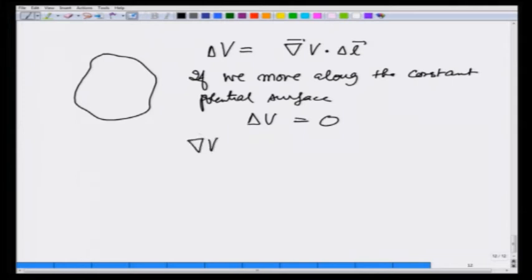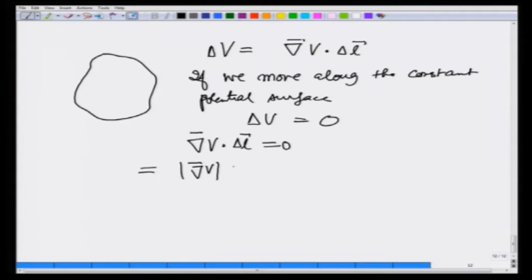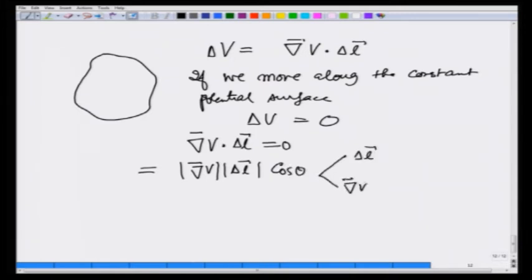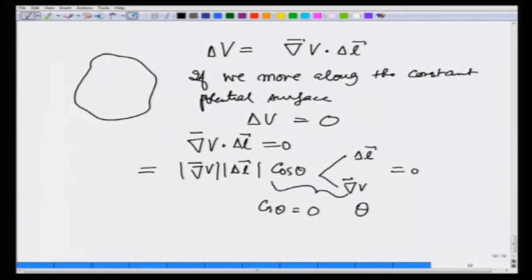And grad of V dot delta l is 0. This is nothing but equal to the modulus of grad V times modulus of delta l times cosine of the angle between delta l and grad V, and this equals 0 - always 0 if you are moving along the constant potential surface. That means cosine theta equals 0, or theta equals 90 degrees. What we have just seen is that the angle between delta l and gradient is 90 degrees. That means gradient is perpendicular to the constant potential surface.